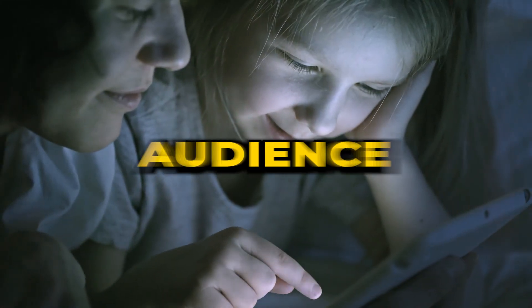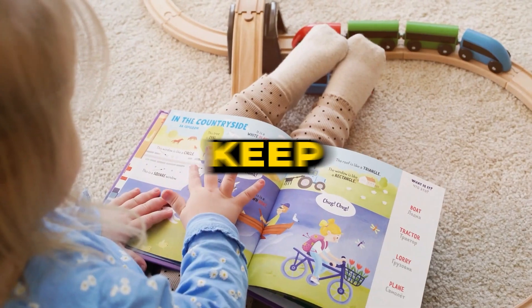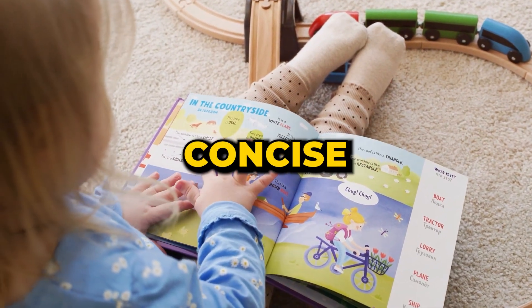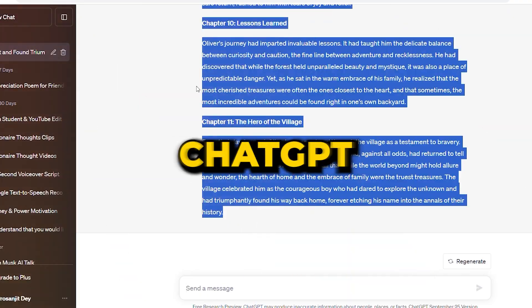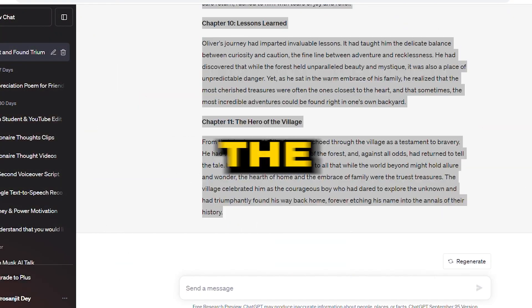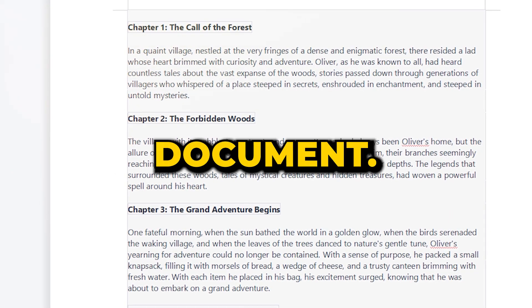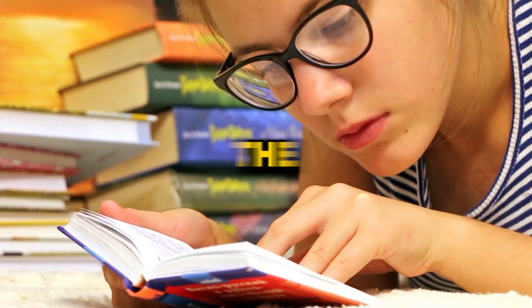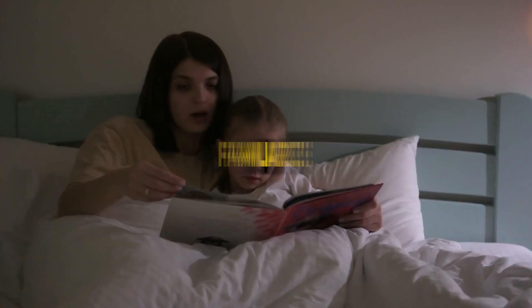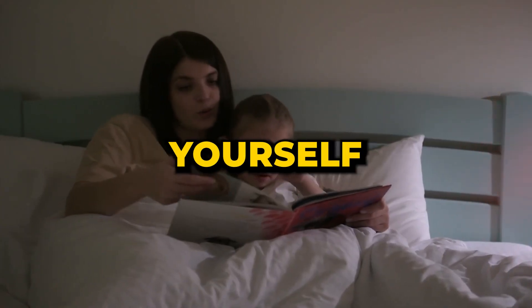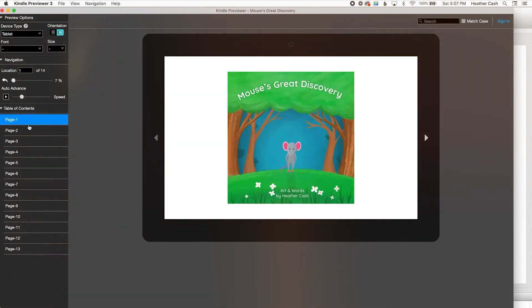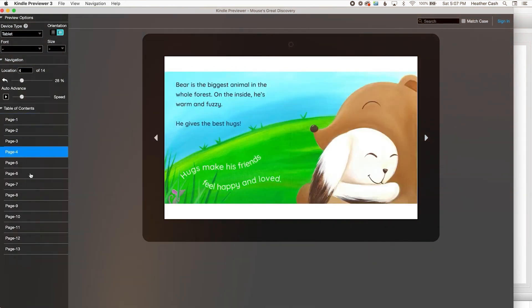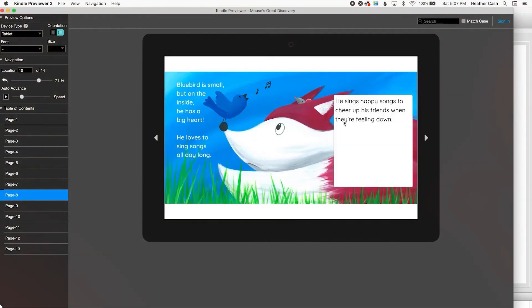Given that our target audience is children, it's essential to keep the story concise and engaging. Once ChatGPT crafts the tale, transfer it to a Word document. With the narrative in hand, read through to familiarize yourself with the scenes, ensuring the images you choose or create capably represent the story's essence.